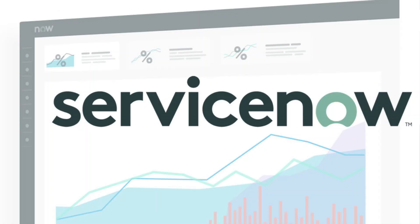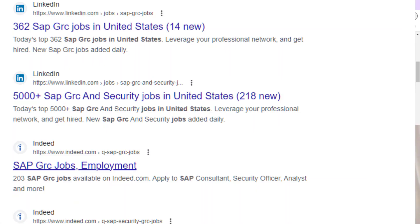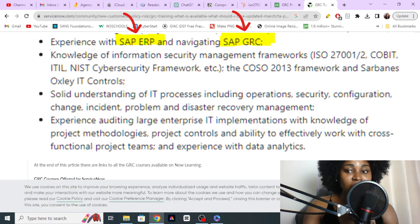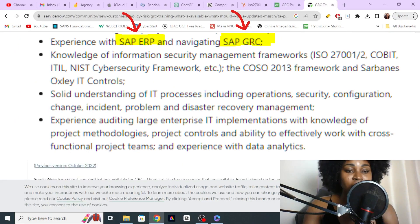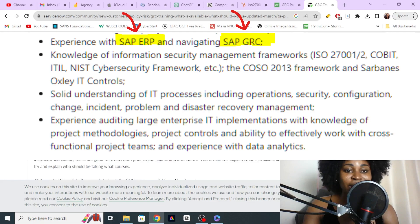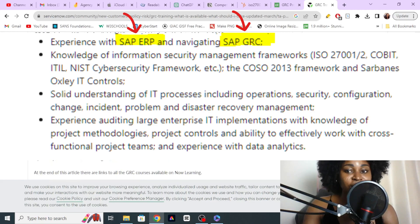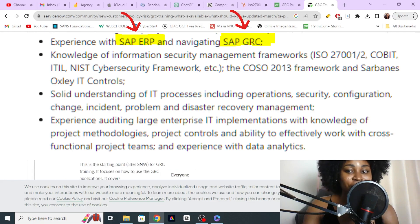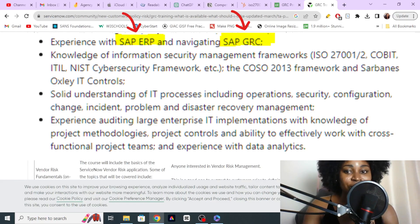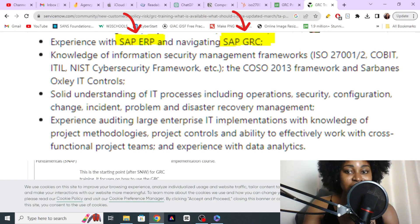We're also going to look at ServiceNow, which is another popular platform. The reason I'm focusing on training for this platform is because it's used by so many organizations, and you can see on job descriptions they ask if you have experience with these systems, so it's amazing to have this knowledge.